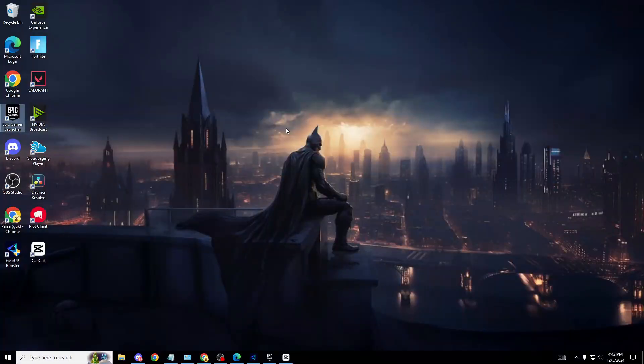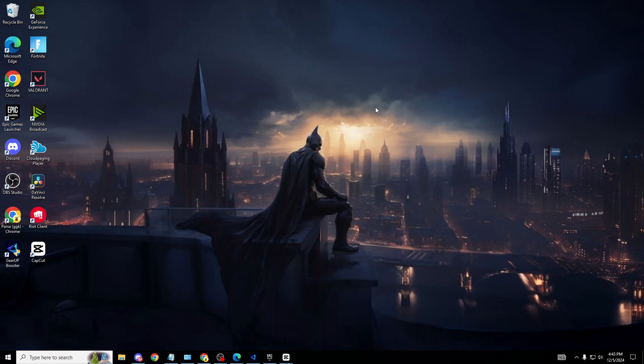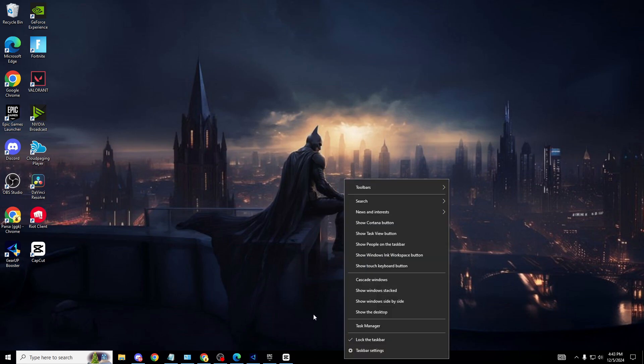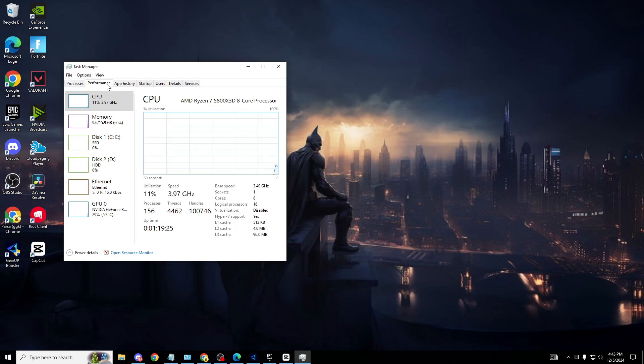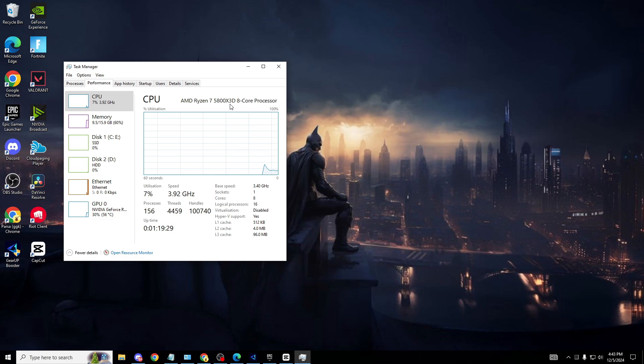The first thing I want to show you is how much strain is on your CPU. To do this, be on your desktop, right-click on the bottom, go to Task Manager. While you're here, go to Performance, CPU. My CPU is the Ryzen 7 5800X3D, a very good CPU by the way.